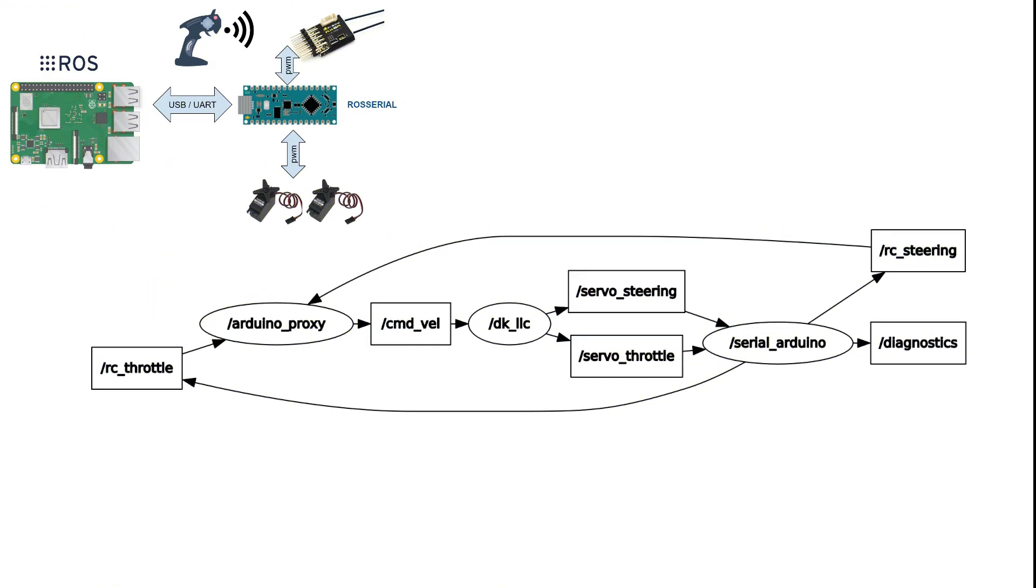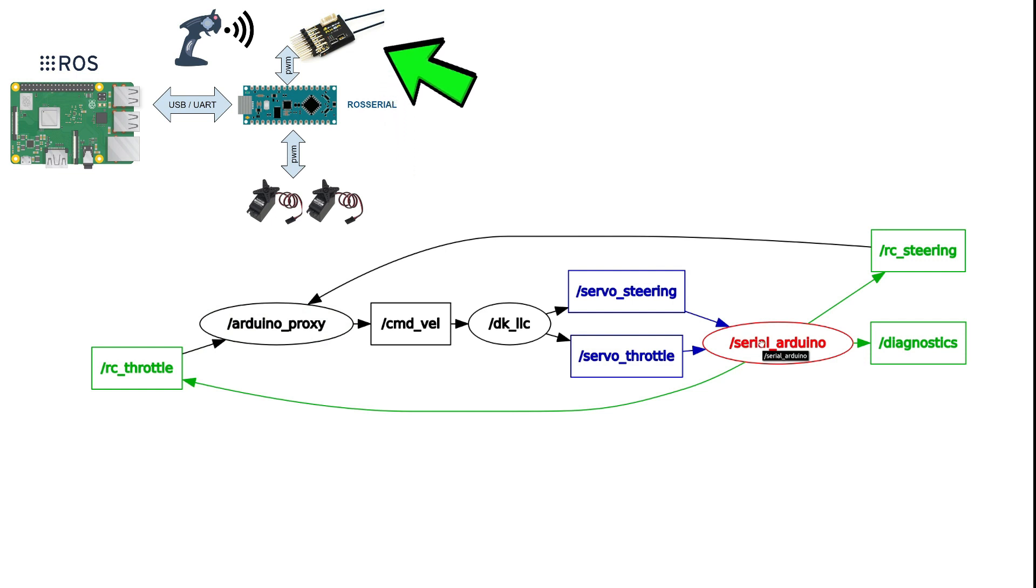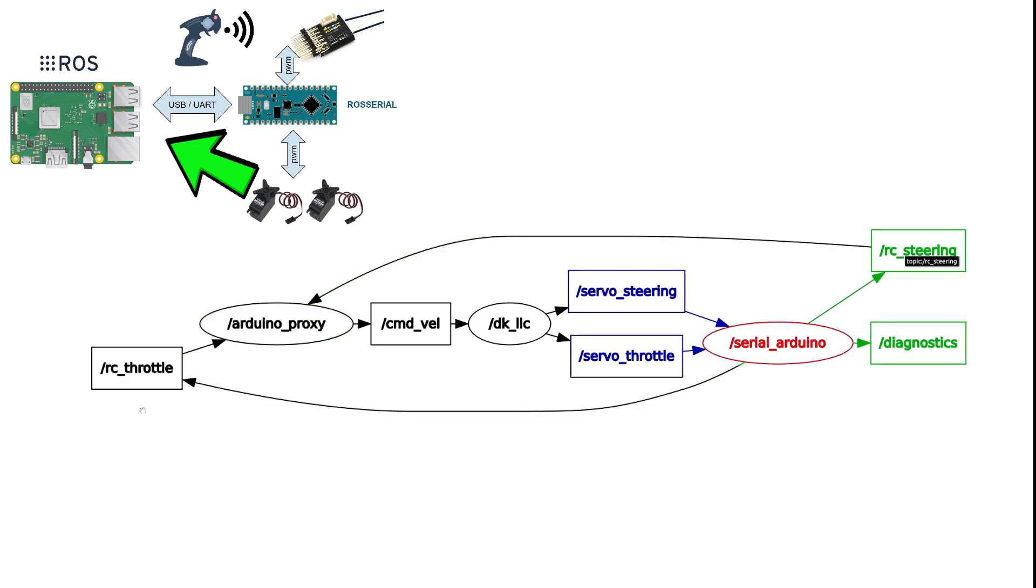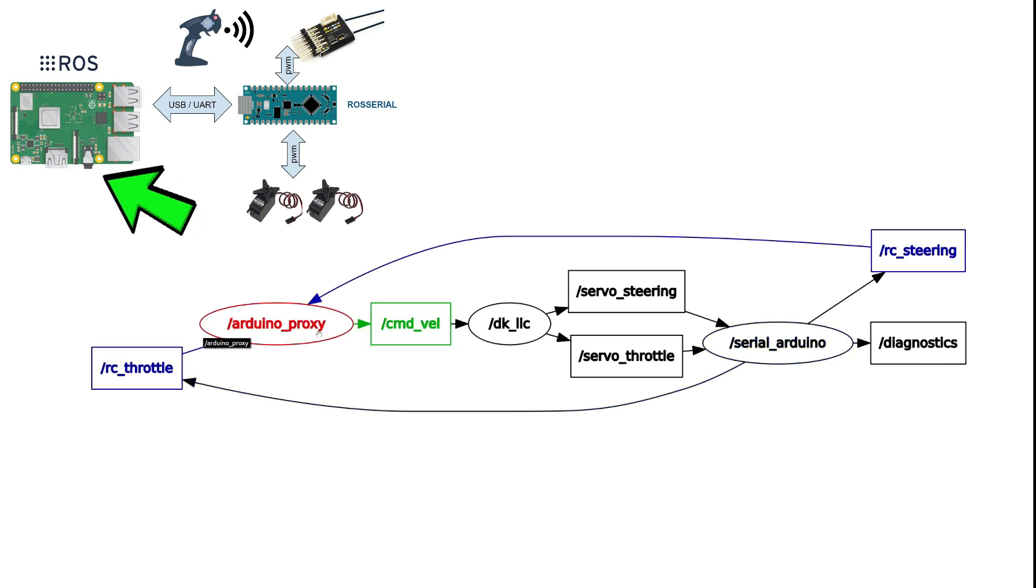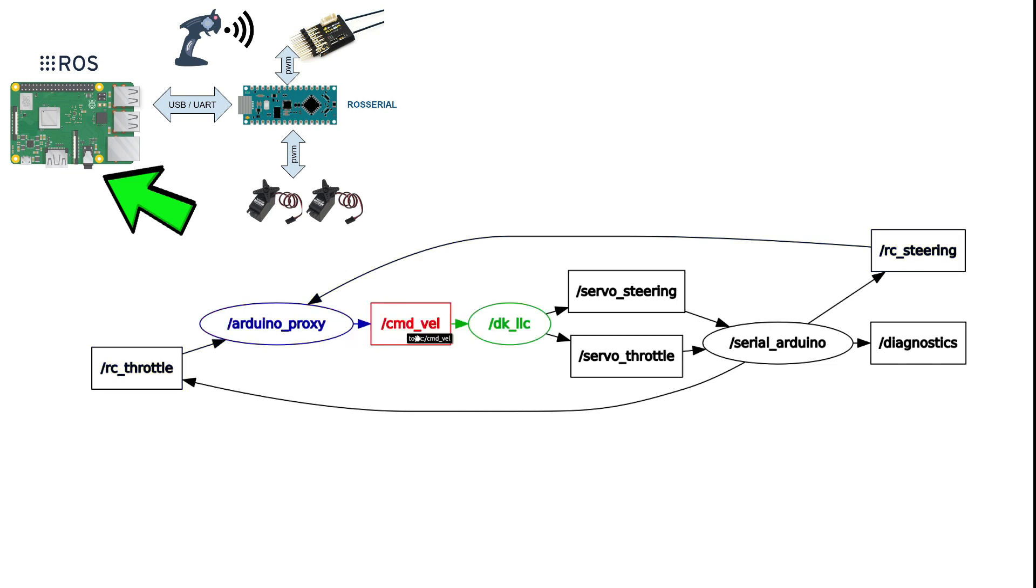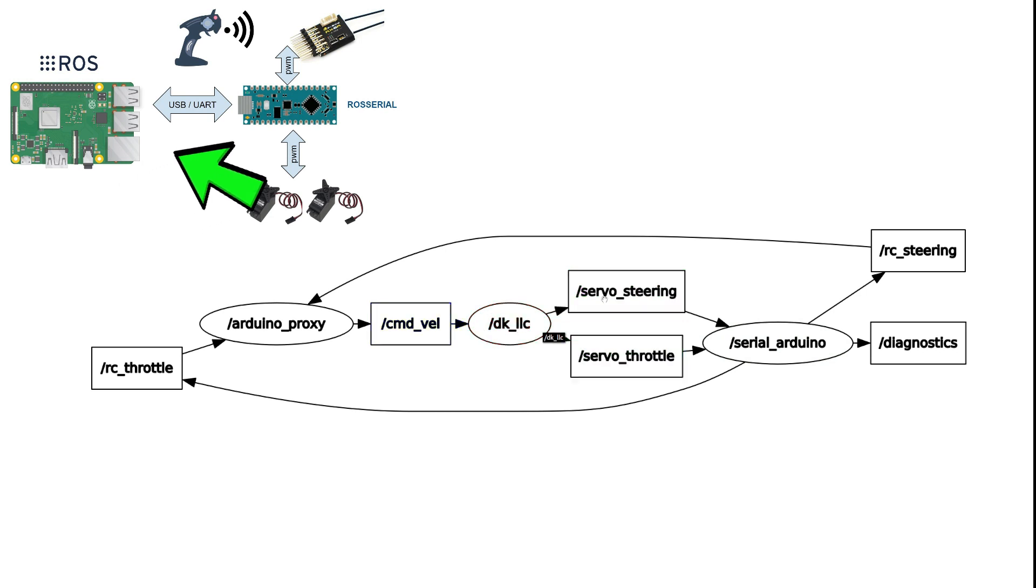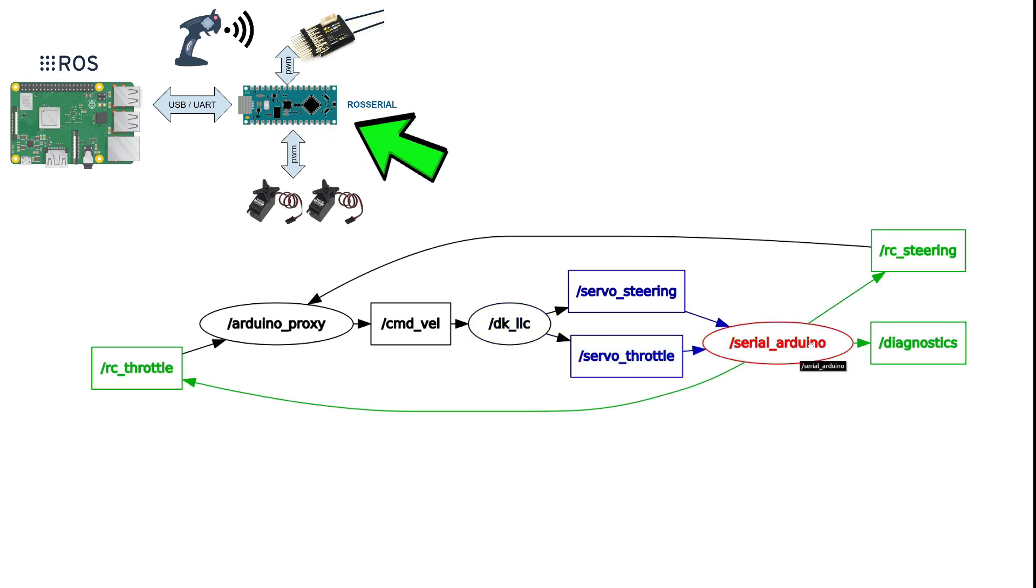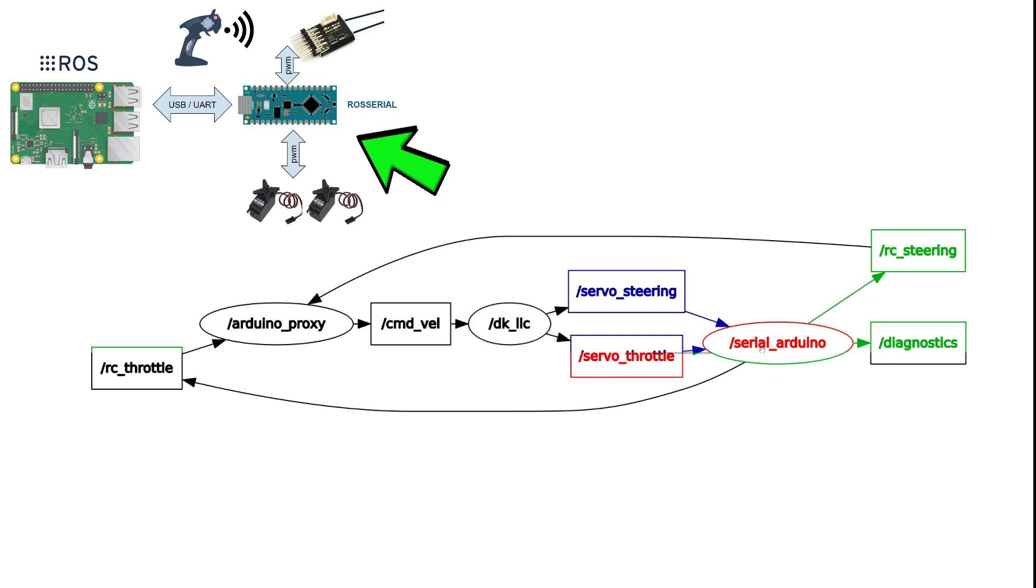Before we jump into coding, let's have a look at the architecture of the final project. We start from the serial Arduino node running in our Arduino using ROS serial. This node will read the RC input from the receiver and publish the corresponding PWM in microseconds to the topics rc_steering and rc_throttle. Those two will go to an Arduino proxy node running in Ubuntu that we'll develop. This node will subscribe to those topics and convert them to command_vel, something that our donkey car node knows already how to handle. We'll modify the donkey car node to publish to the servo_steering and servo_throttle topics, and then the serial Arduino node will subscribe to those topics and convert the information to PWM to control the actual servos.